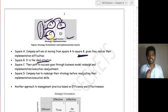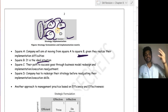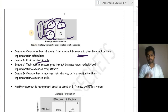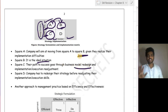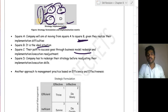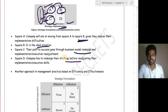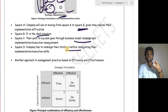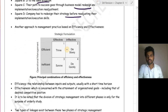Square C is where both strategy formulation and implementation are weak. You have to readjust the whole organization — reformulate a new strategy and implement it in a better way. Their path to success goes through business model redesign and execution area adjustment. Square D is where implementation is excellent but formulation is weak. The company must redesign their strategy first, then bring a new formulation and move from D to B.